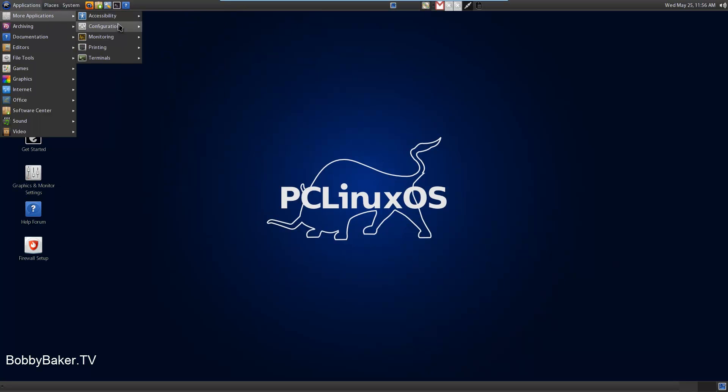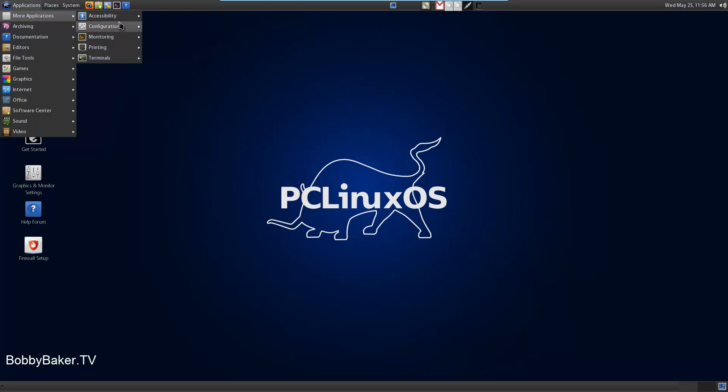More applications, accessibility, enable webcam. Base Mouth, that's really neat actually. So if you move your head with the webcam on, it moves the mouse. I'll check that out later.